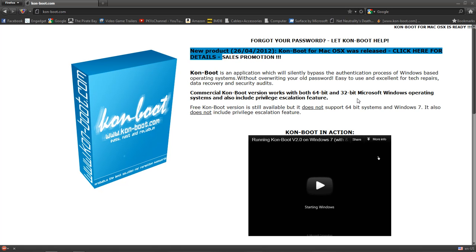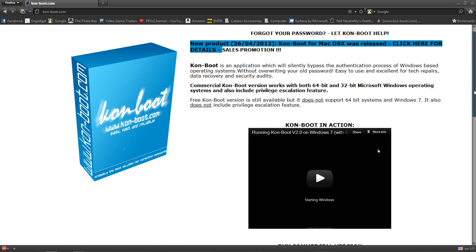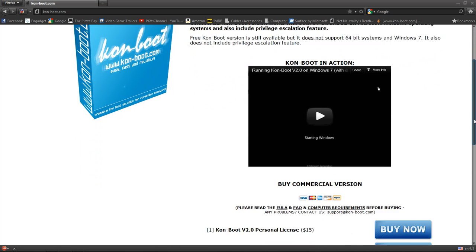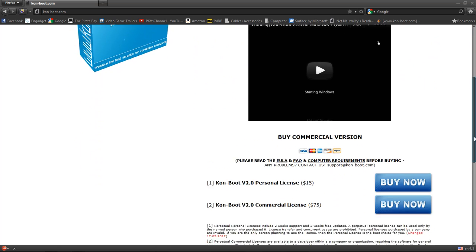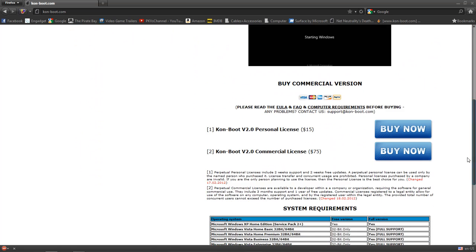And what this program allows you to do is access someone's Windows account without their password. So on the website, if you scroll down,